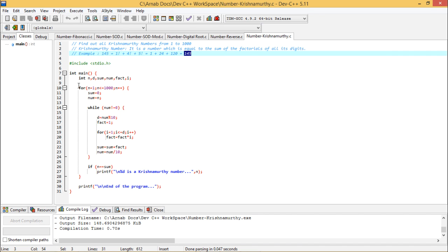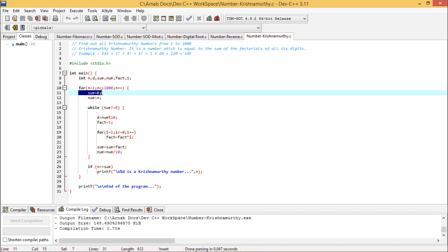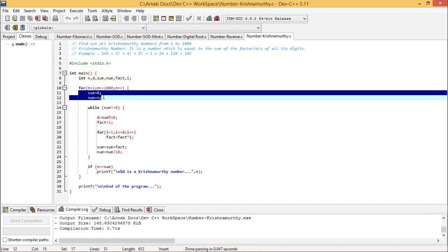So how to do this one? So here we have defined some set of variables and here we are executing one for loop from 1 to 1000 because that was told. So now sum is equal to 0, num is equal to n.